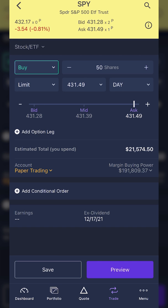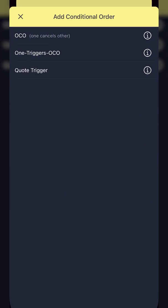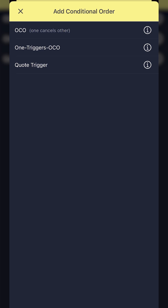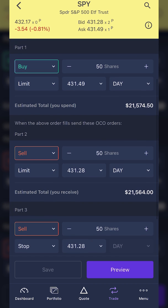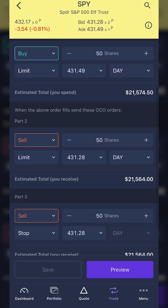For this one, I want to create an OCO bracket order following the opening trade. So I'll come down to the 'add conditional order' button and click on it. That same menu comes up, but this time we're going to click on 'one triggers OCO,' because first we need to buy the shares — that's the trigger — and that order will then trigger the OCO bracket. From there, you can see three separate order tickets: part one is my opening trade, part two is my profit-taking order, and part three is my stop loss order.